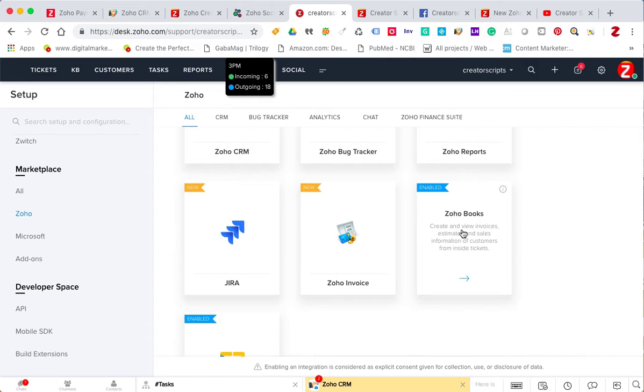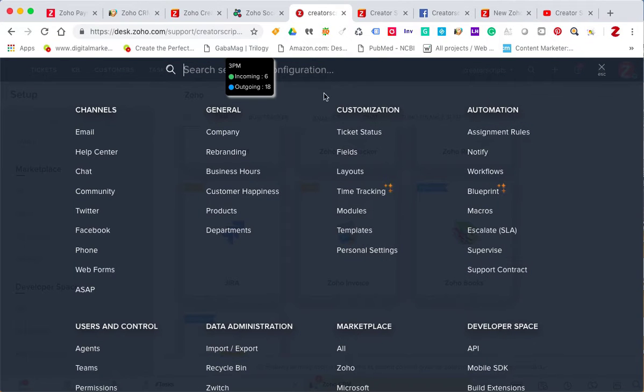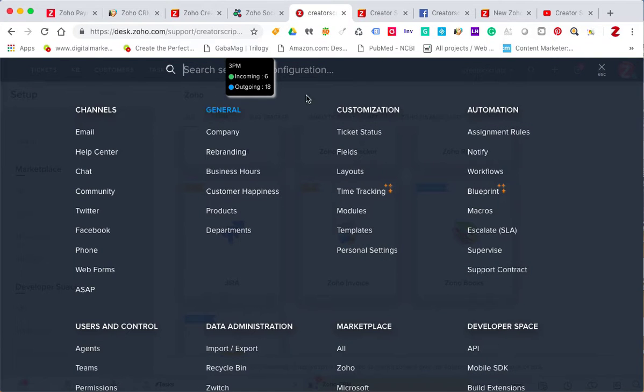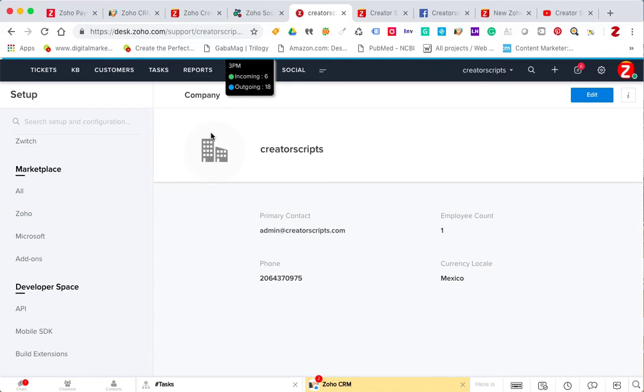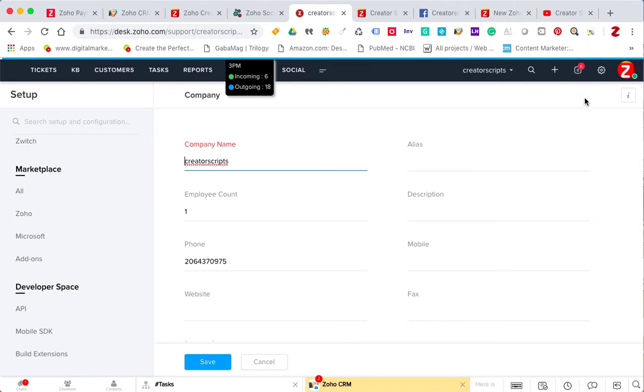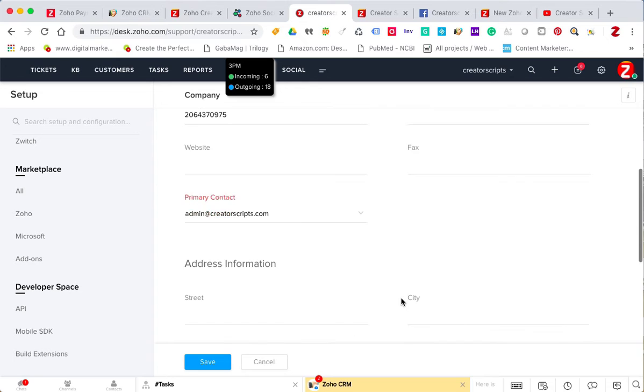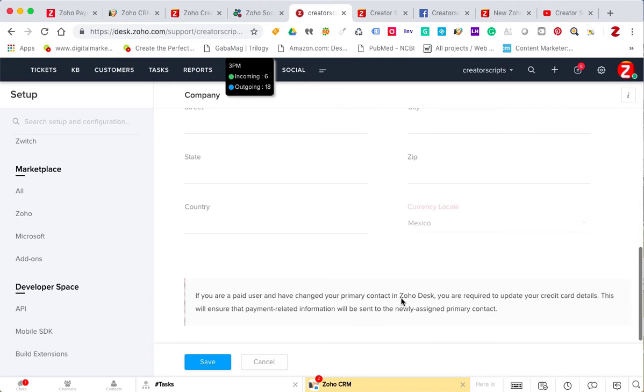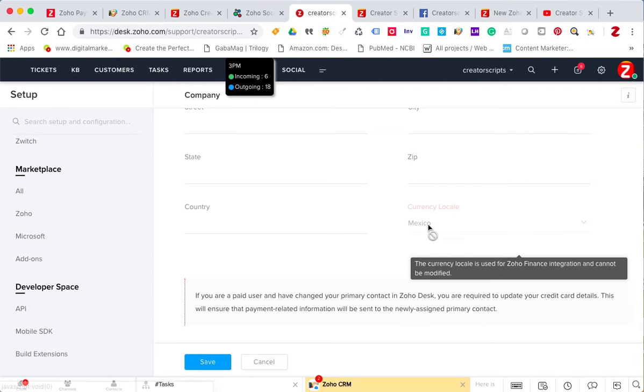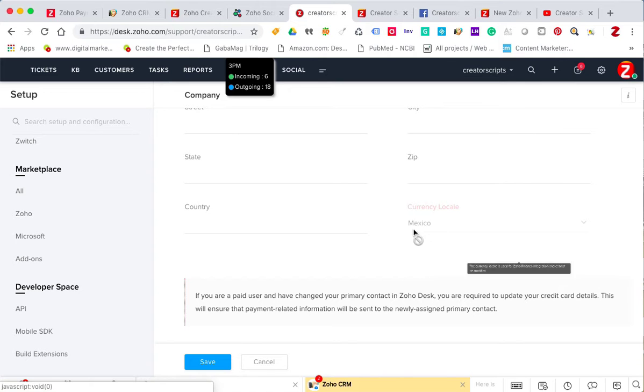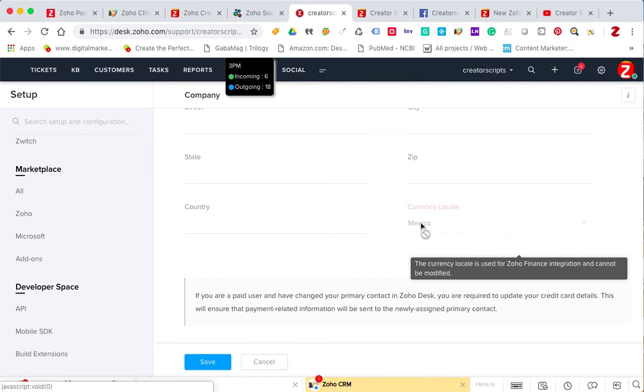So to correct that, all you need to do is go to Setup, go to Company Information, and then in the Edit section, you can change the currency to the country or the currency format that you need.